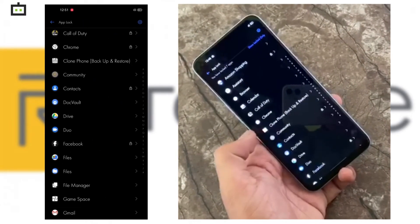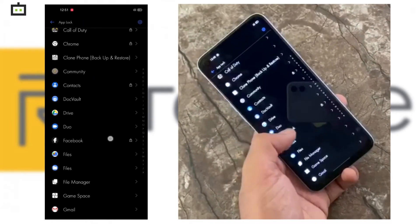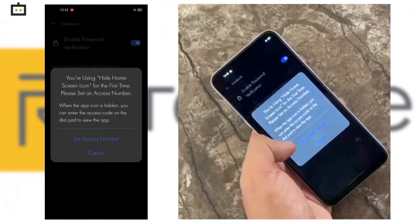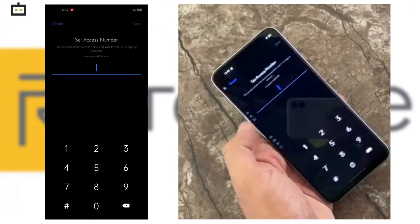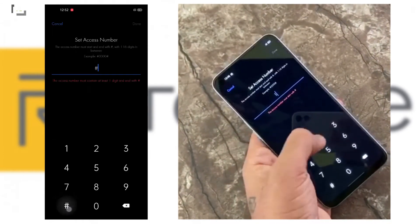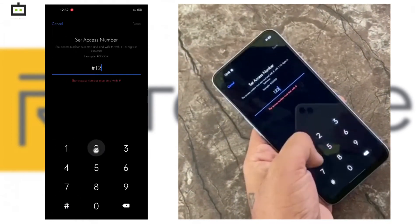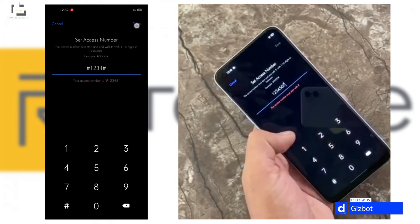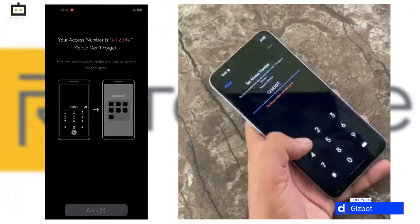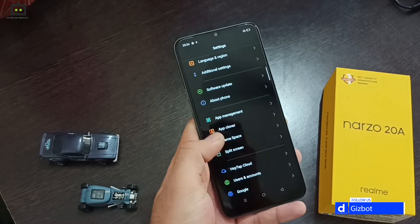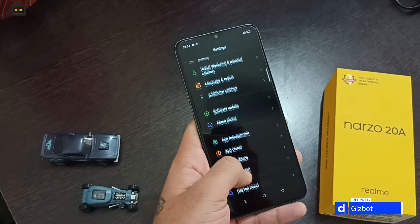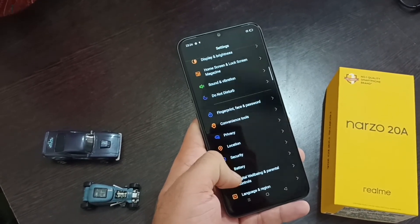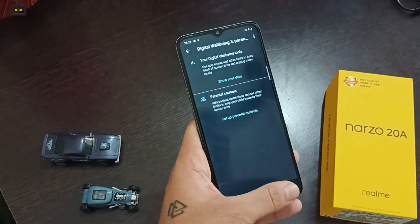There are many reasons why one would want to hide apps from their home screen. If decluttering is one reason, privacy is another reason to hide apps. The Realme App Lock feature is one of the best features that can help you with both. Since it's password protected, it also ensures that your data is safe and isn't accessed without authorization.